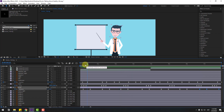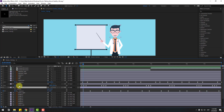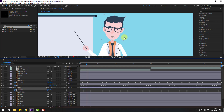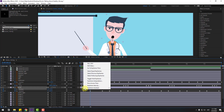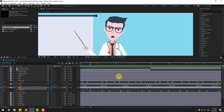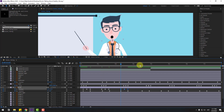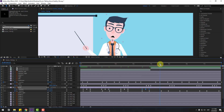Let's add bounce animation for a more dynamic and natural head layer. Select the head layer, hold shift and press P to add position. Make a new position keyframe, go to the middle, and move down. Go to the next keyframe, select the first keyframe, copy, paste, and make the keyframes Easy Ease. Copy the two keyframes and paste with Ctrl+V for more bounce animation.